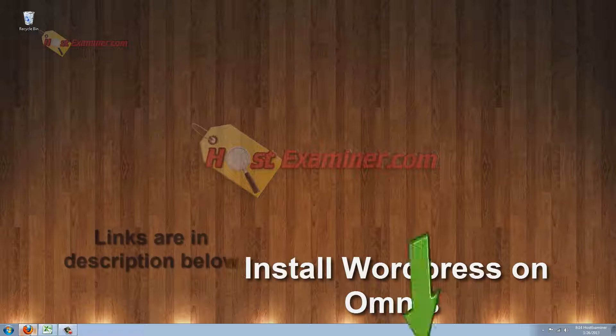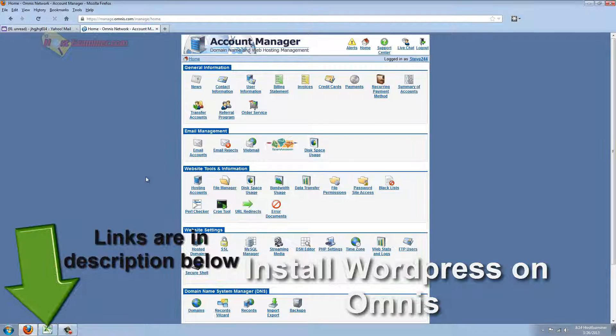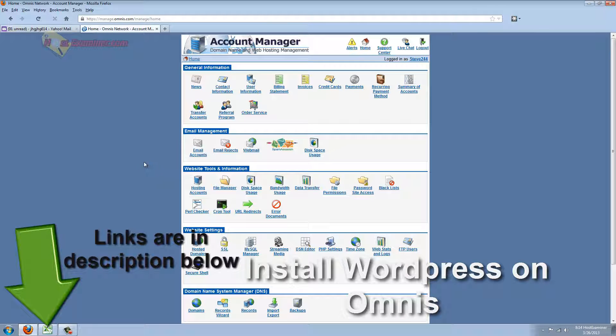Hey everyone, this is HostExaminer.com. I'm going to be showing you how to install WordPress on Omnis Hosting through their control panel.